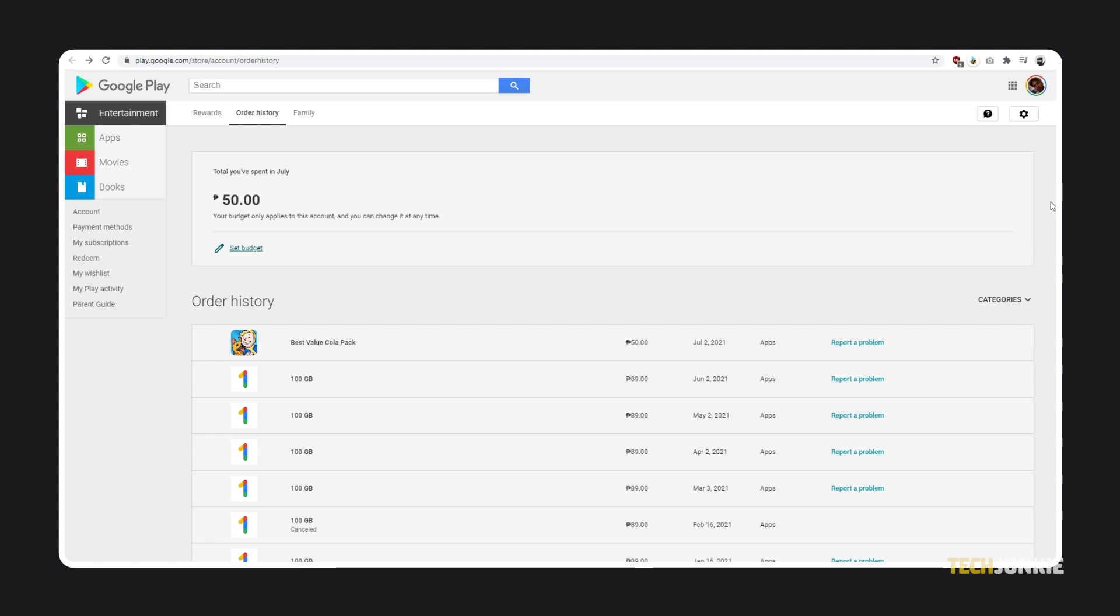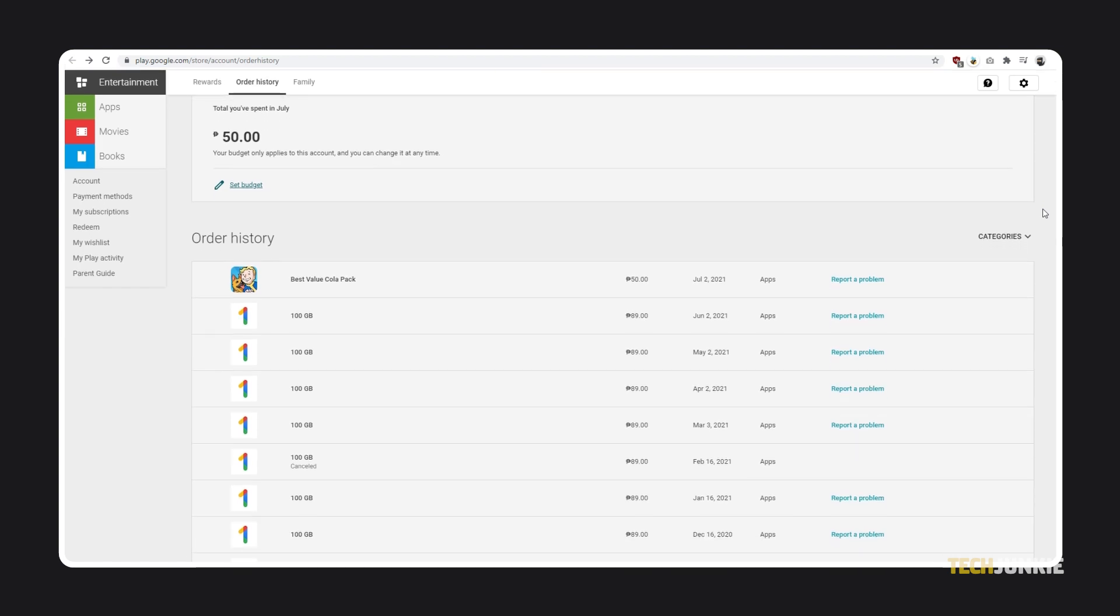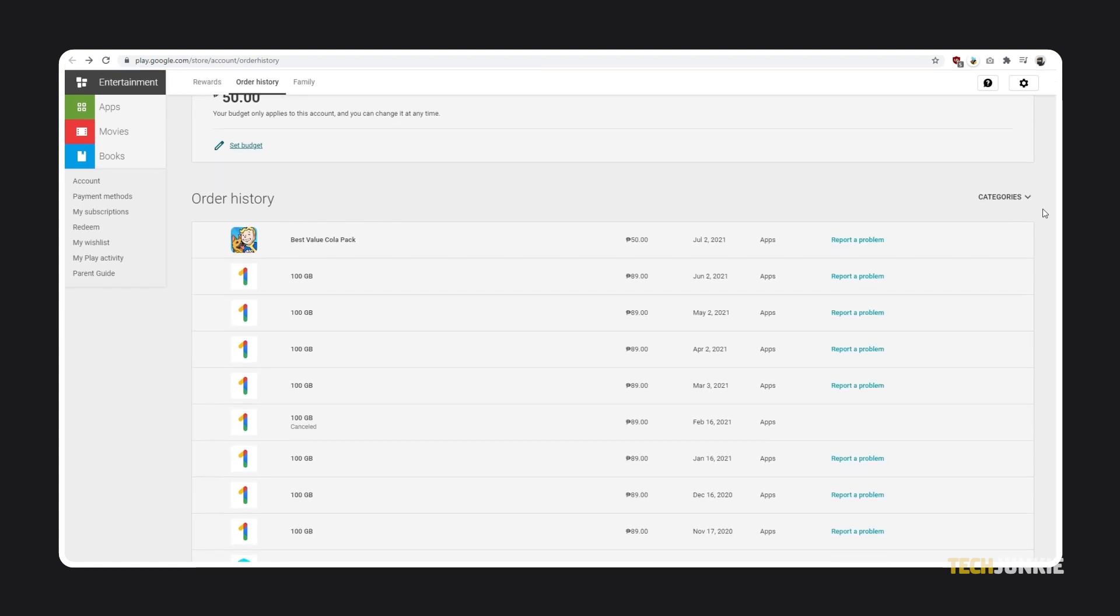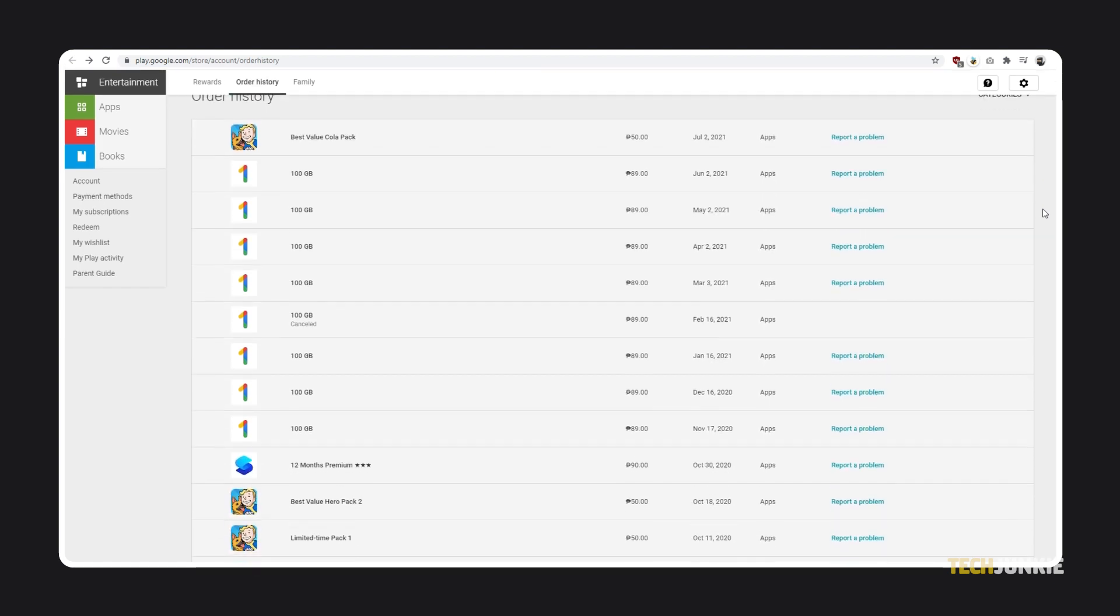If you're prompted, sign into the Google account you use on your phone. If you have multiple Google accounts and your device already has you signed in, click or tap on the profile icon at the top right to ensure you've signed in to the right account.